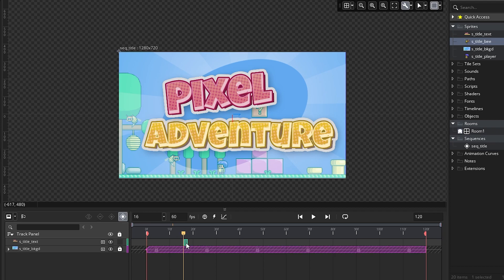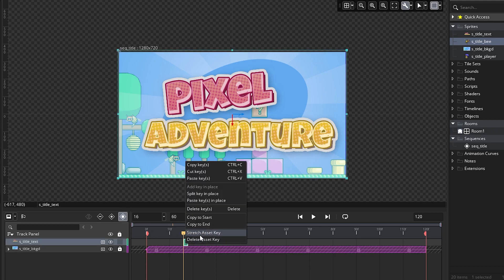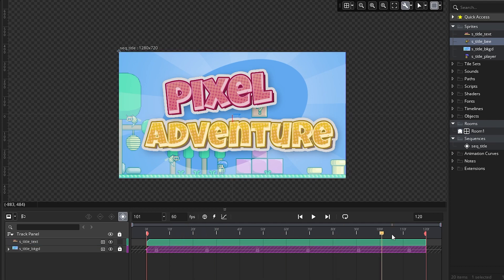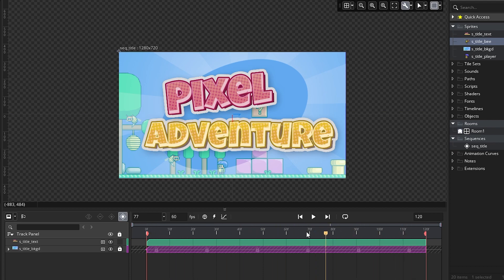So for this one, we want to make sure we right-click and stretch the asset that way. So if I just scrub the playhead back and forth here, we can see that we have no animation set. So let's go back to the start here, so frame zero.